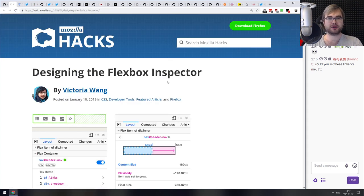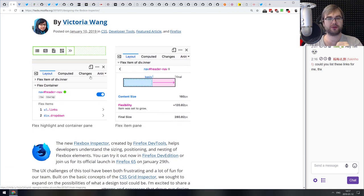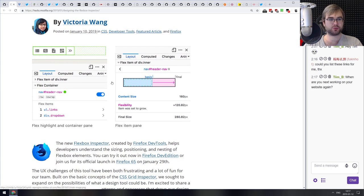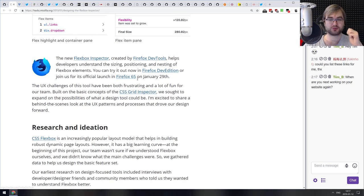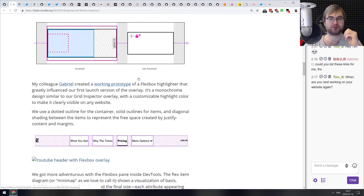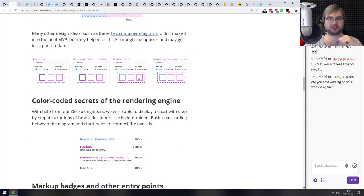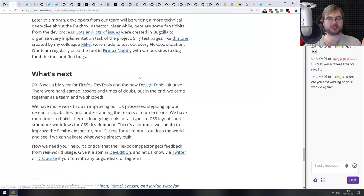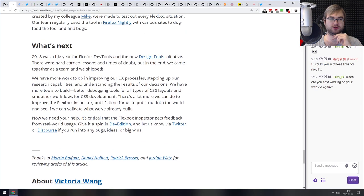Next article is 'Designing the Flexbox Inspector' from the Mozilla Hacks team. It talks about the flexbox inspector we showed in a previous podcast — basically showing how it was made, what the problems and challenges were during design and implementation. If you're curious how it was built, do check it out.